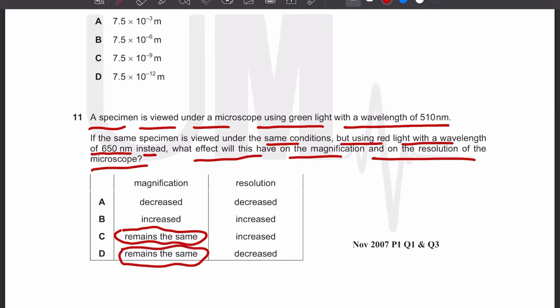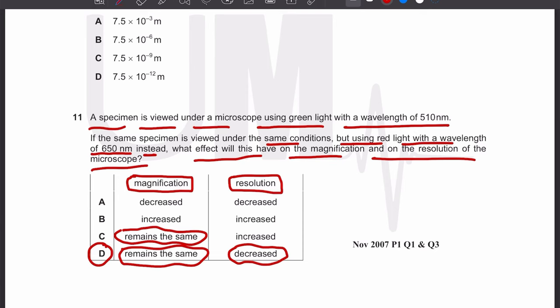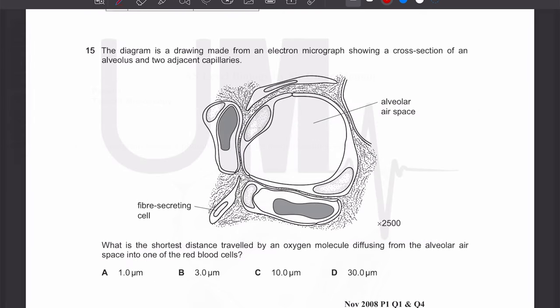Magnification depends on the lenses — the type of objective lens and eyepiece lens being used. It does not depend on wavelength. However, resolution does depend on wavelength. We have increased the wavelength, and whenever you increase the wavelength, resolution decreases. So the answer is D.